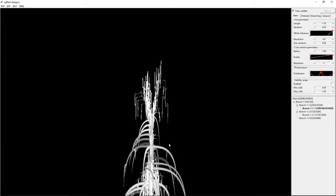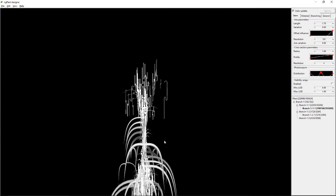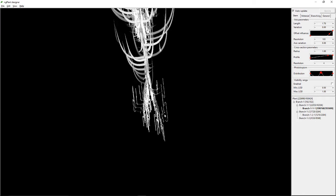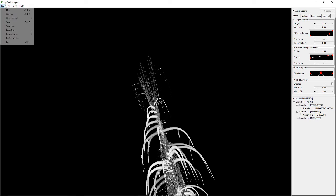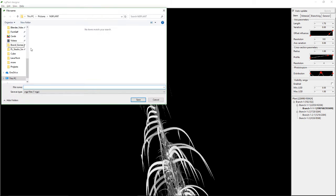I'm going to worry about the colors in another application, so let's try and get this over to ZBrush. First, save it — save as ngplan. Okay, tree one — just so I've got a copy of it.